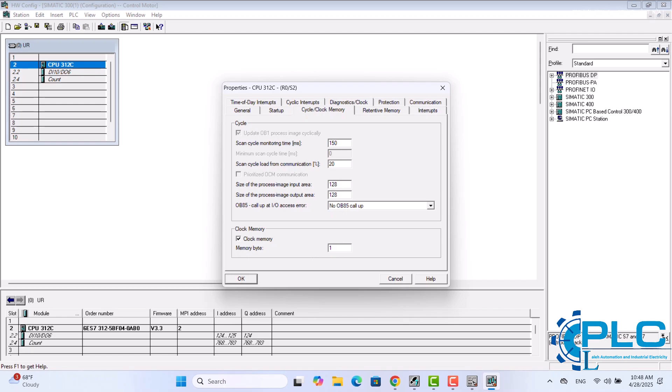Now that mByte 1 has been defined as a memory clock, each bit within this memory toggles on and off at distinct, fixed time intervals. For example, bit 0 toggles with a 0.1-second period, bit 1 with 0.2 seconds, bit 2 with 0.4 seconds, and so on. In our case, we utilize bit 5, which oscillates with a one-second cycle, remaining on for one second and off for the next.